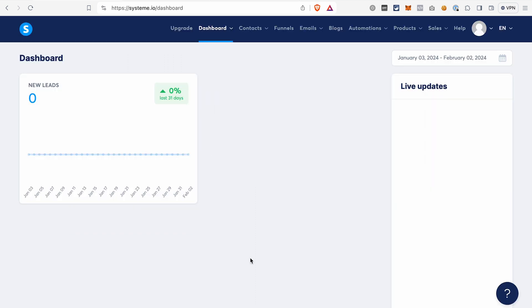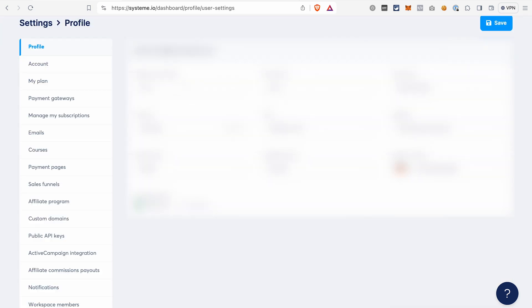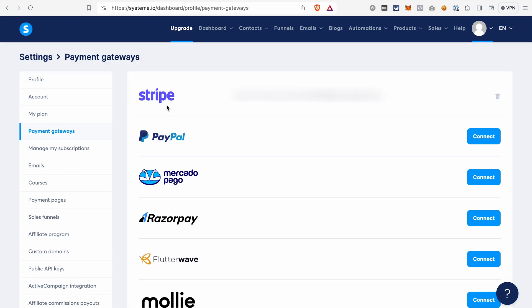Once you log into your System.io account, you will see a dashboard like this. There are a few things that we need to do before we start working on our sales funnel. The first step would be to fill in your contact information or profile information — you will also see a reminder about that. For that, go to the settings and fill in your contact information. This is a requirement to process payments on your funnel. Another step is to set up one of the payment gateways. The popular ones would be Stripe and PayPal, but you can also select from the other options you see here.